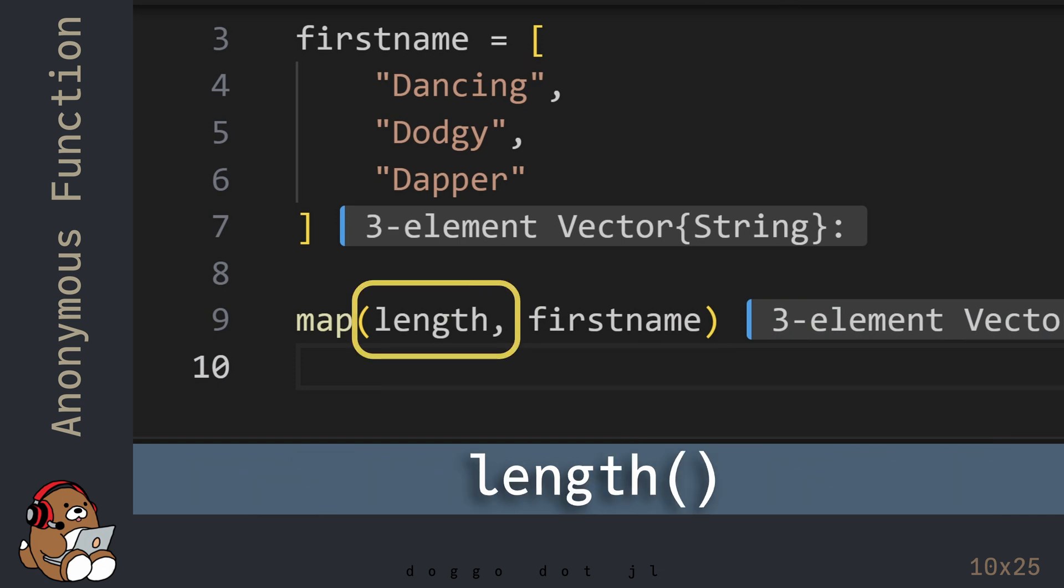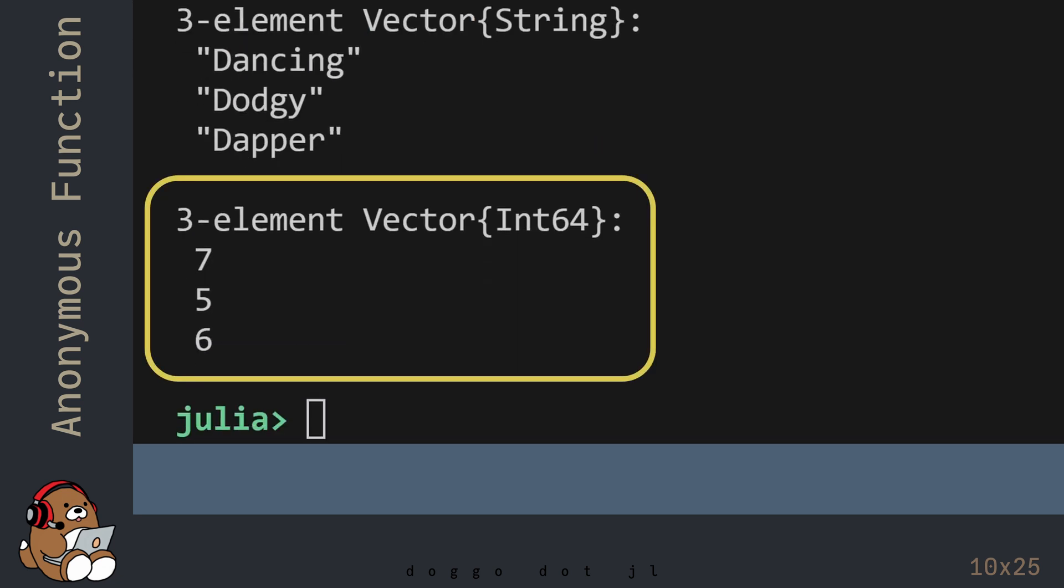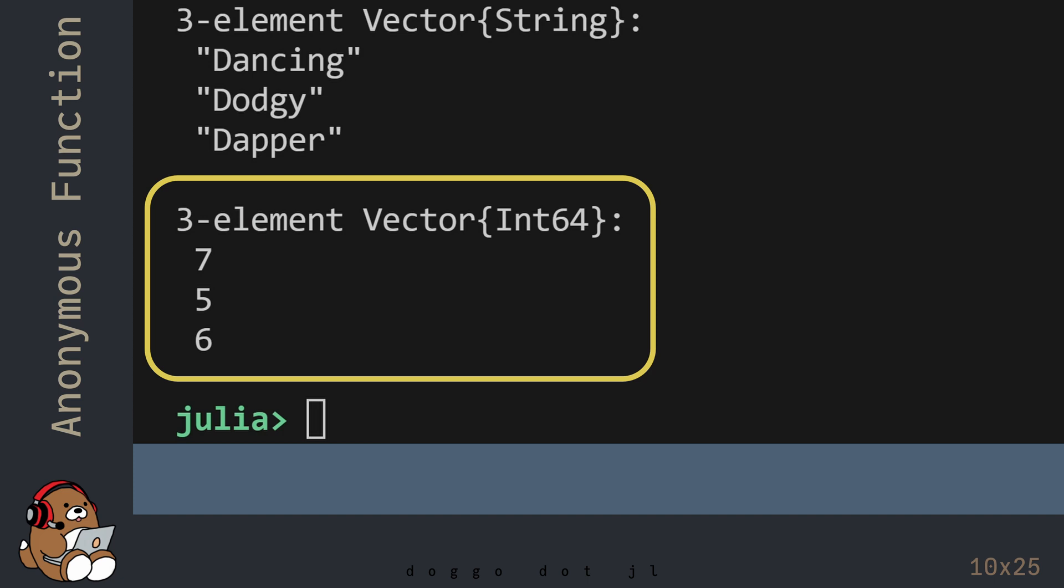The Length function returns the number of elements in a collection. So, in this example, the Map function returns a new vector containing the number of characters in each of the three strings.